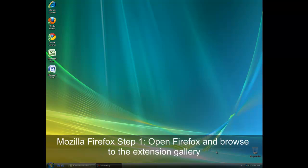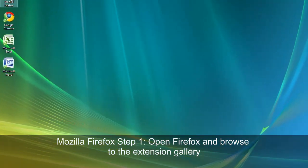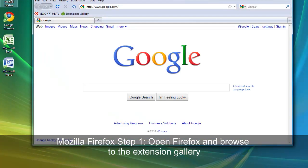The first step for Mozilla Firefox is to open the browser and browse to the extension gallery using the appropriate link below. I have already added a link to my bookmarks bar, so I'm good to go.